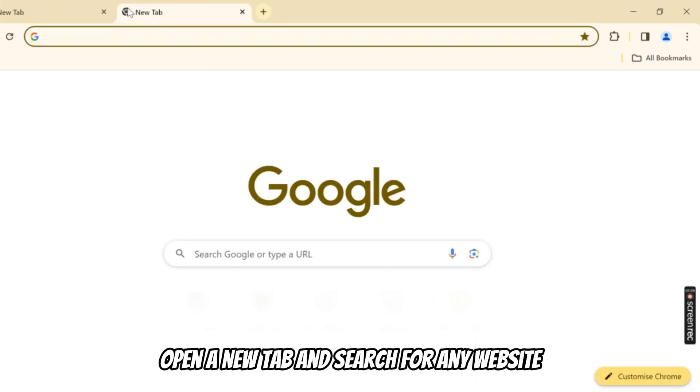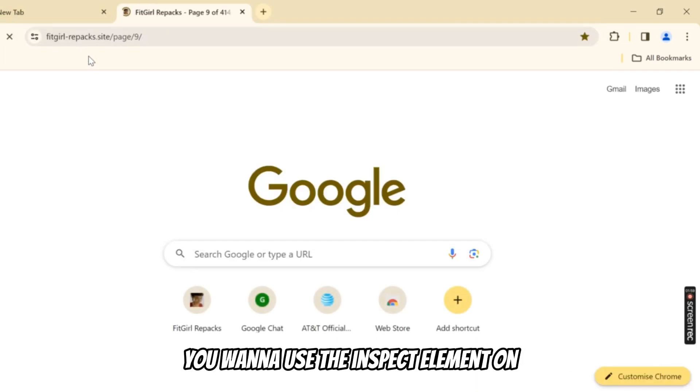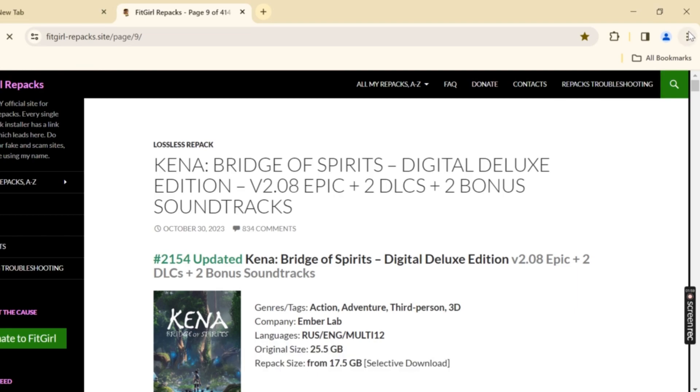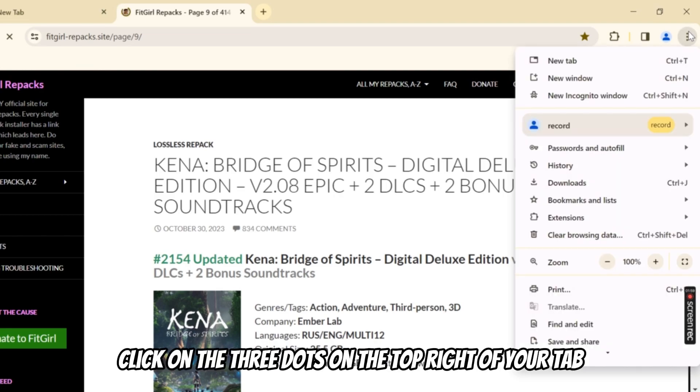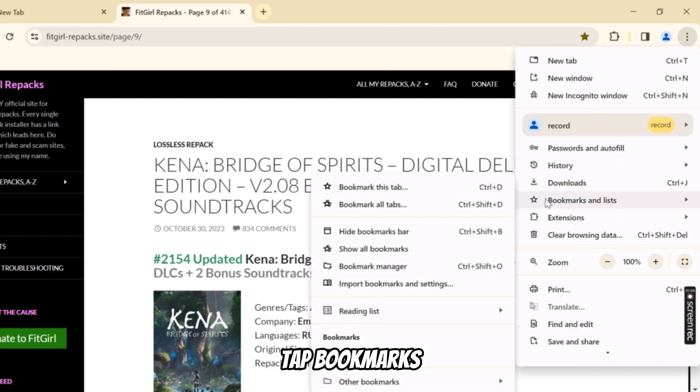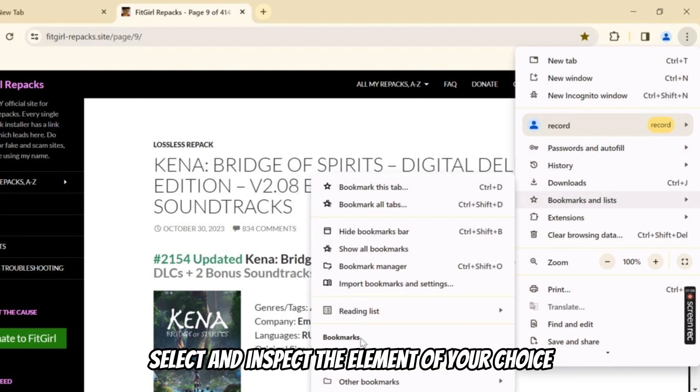Open a new tab and search for any website you want to use the inspect element on. Click on the three dots on the top right of your tab. Tap Bookmarks. Choose the bookmark you saved to inspect the element. Select and inspect the element of your choice.